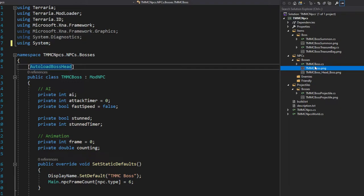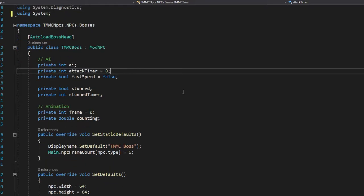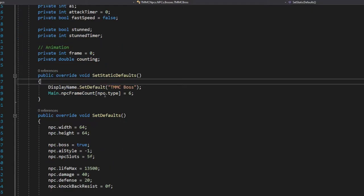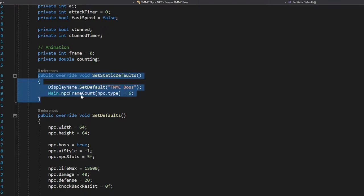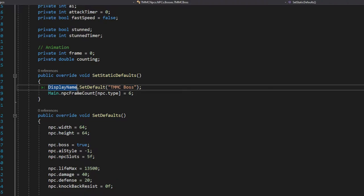This is the default boss graphic — it matches the class name, and then we have an extension for the head which is the class name underscore `Head_Boss`. That will be the head given to the NPC. In `SetStaticDefaults`, you can set your display name as you normally do, and then set the number of frames: `Main.npcFrameCount[npc.type]` equals however many frames — in this case six.